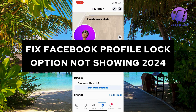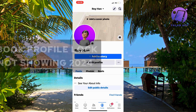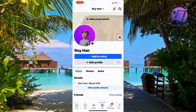Are you still having the problem where you're not able to lock your profile on Facebook — you're missing the lock option now in 2024 and you want to be able to fix this? Well then you have come to the perfect video, because in this video I'm going to show you and explain step by step exactly how I was able to fix this issue.